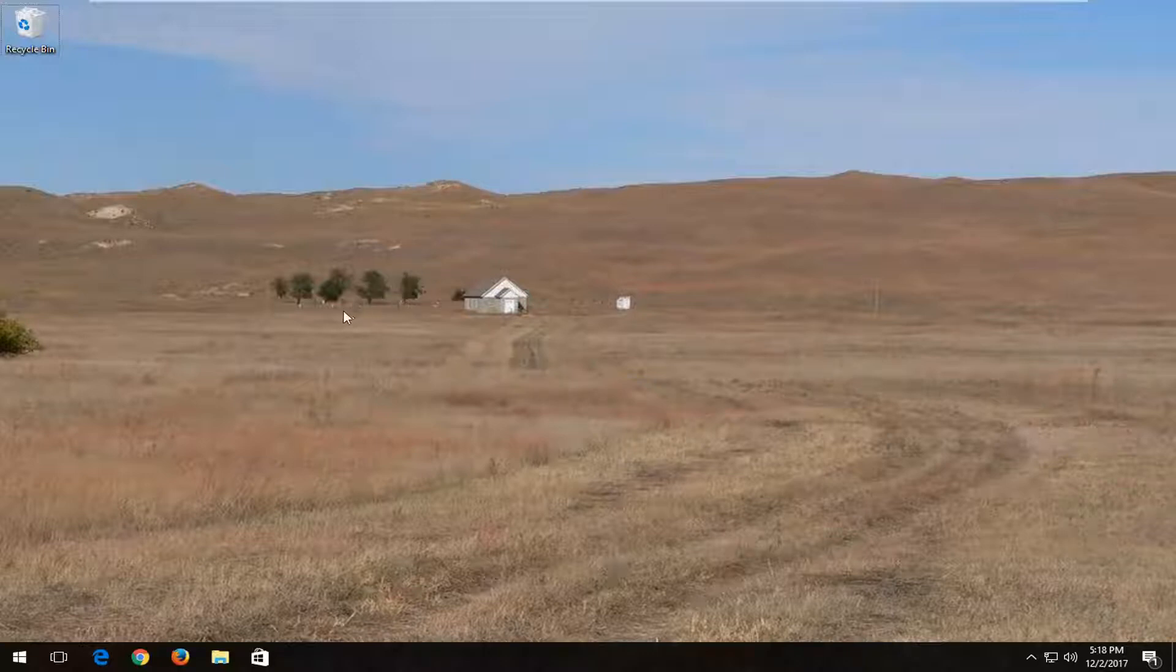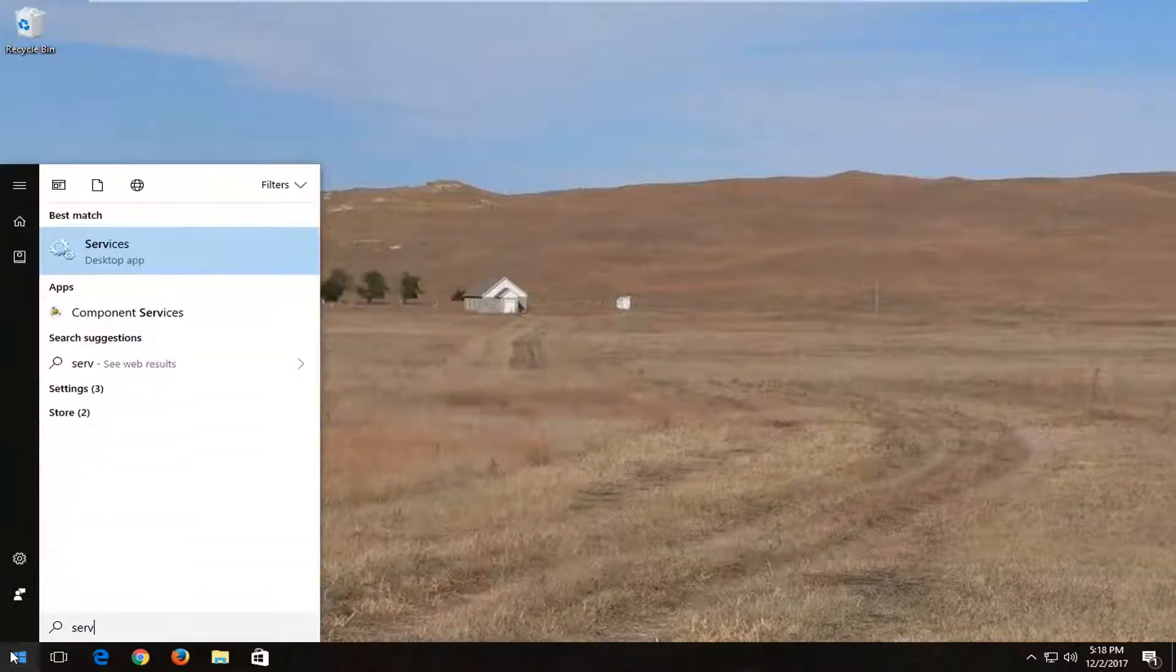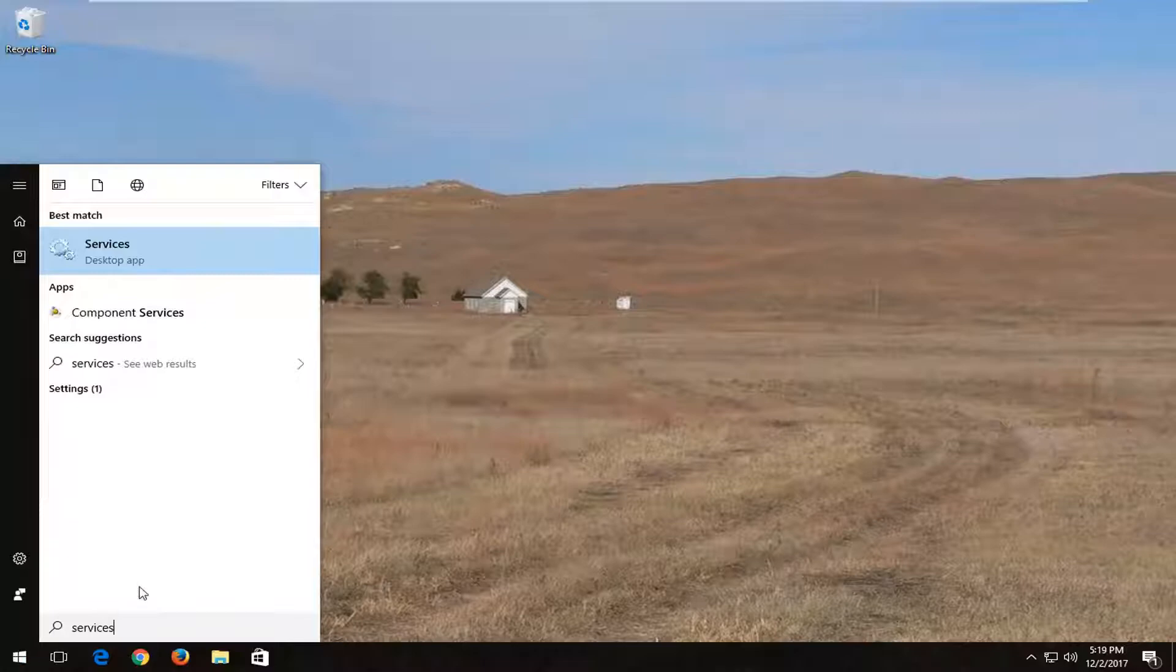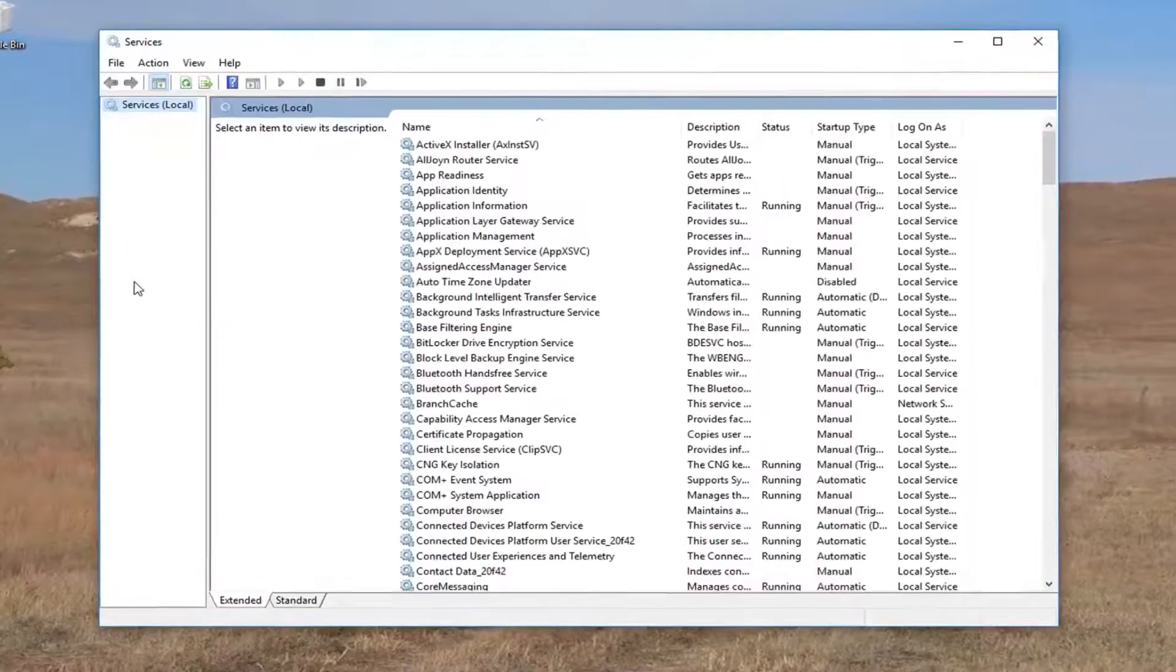So without further ado, let's jump right into it. We're going to start by opening up the start menu and you want to type in services. Best match should say services right above desktop app. You want to left click on that one time.